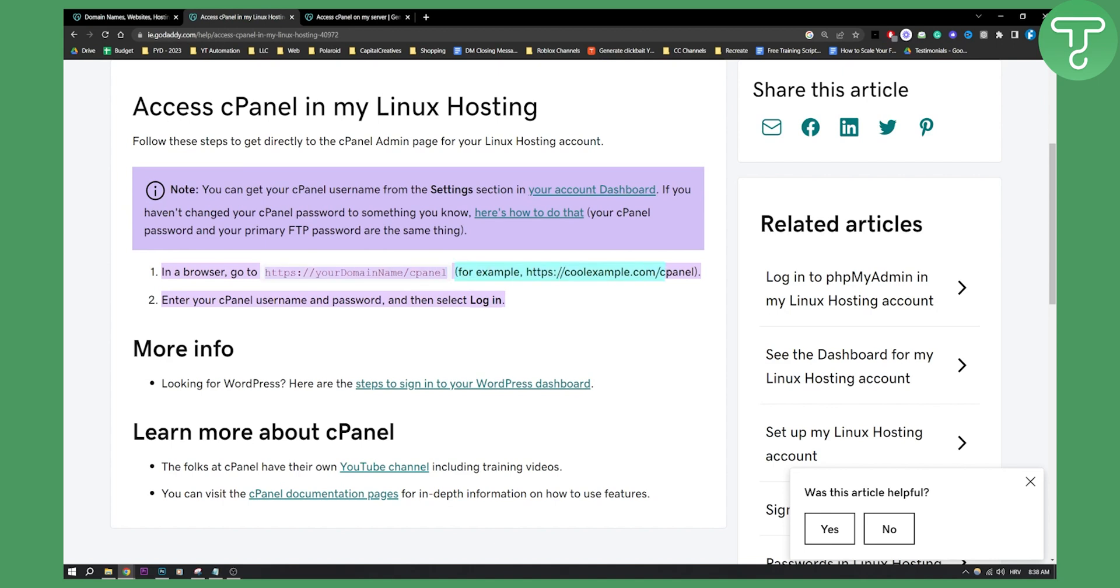For example, this is how it should look like. coolexample.com slash cPanel and then all you have to do is enter your cPanel username and password.